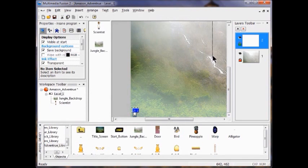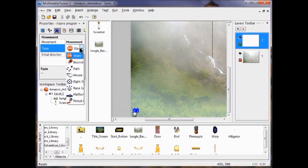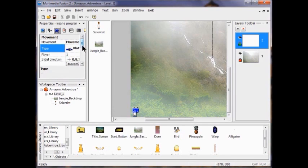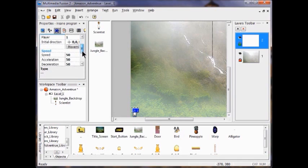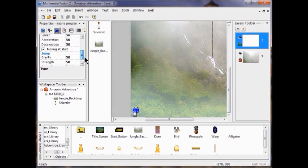The next thing we're going to do is add platform movement. Click the running man icon, click Static, and go down to Platform. Inside the platform movement, come down to Control and click Up and Left.